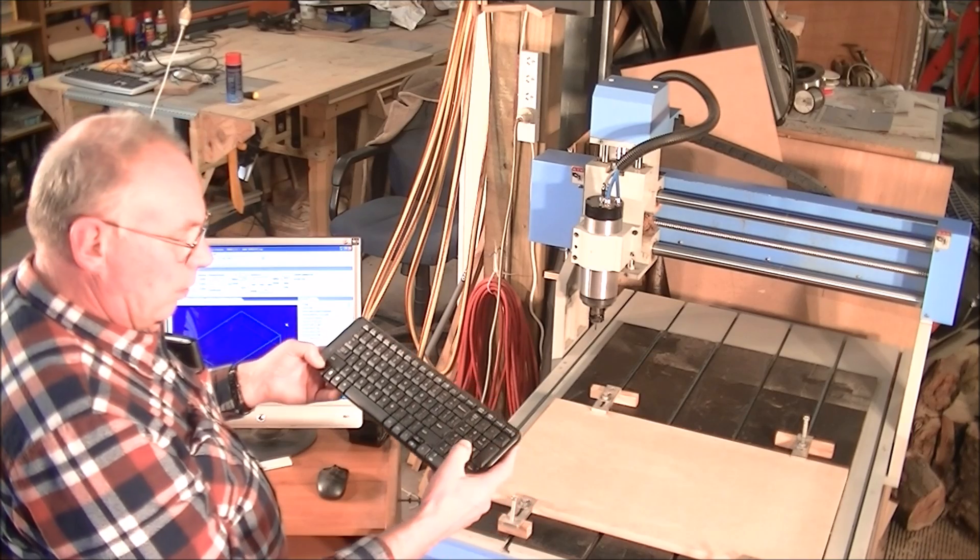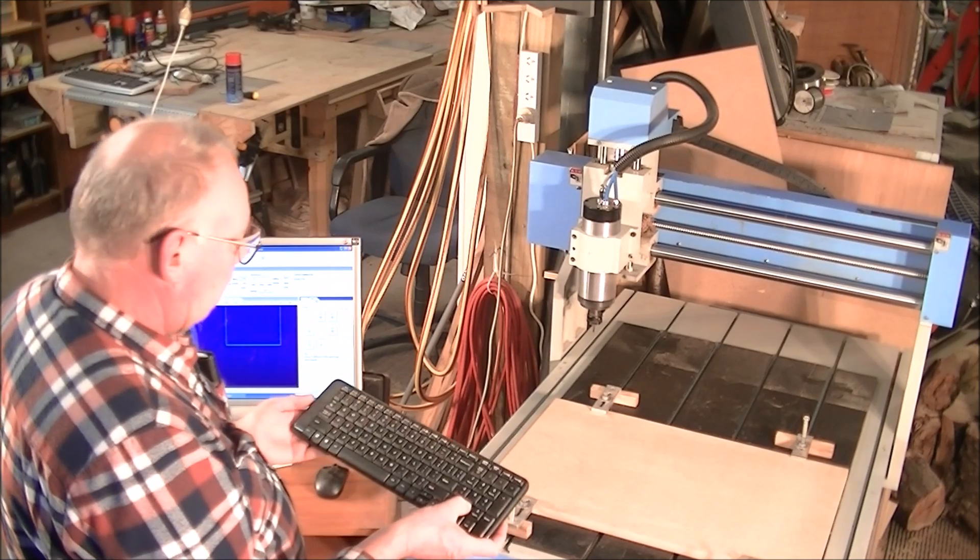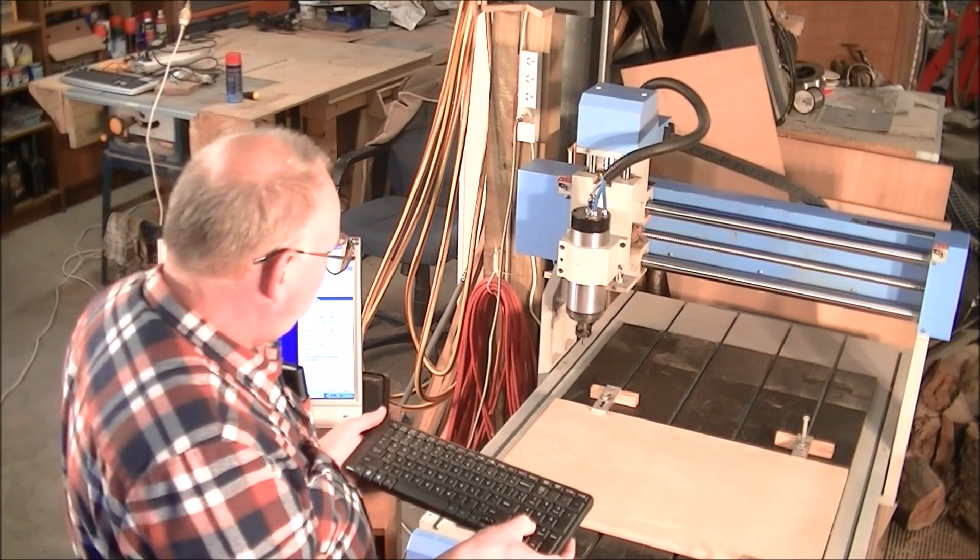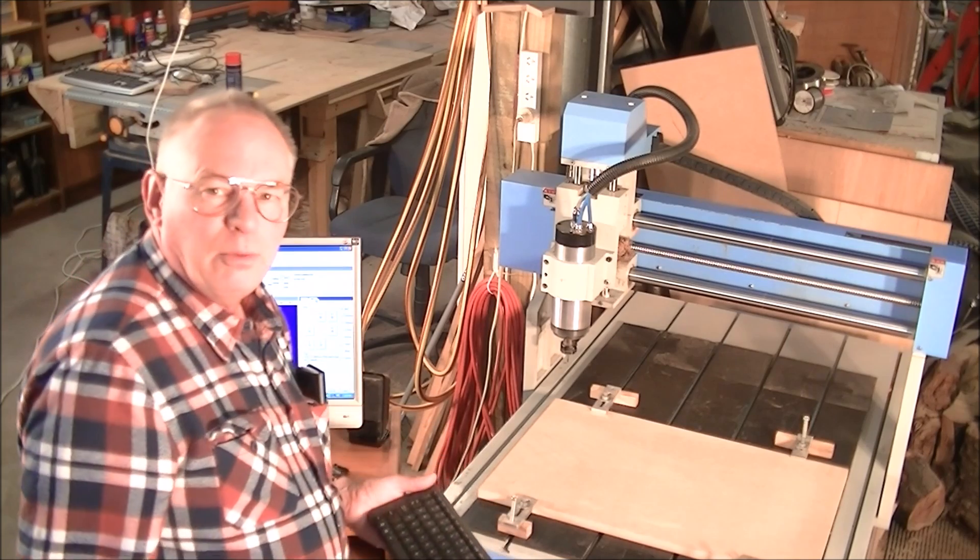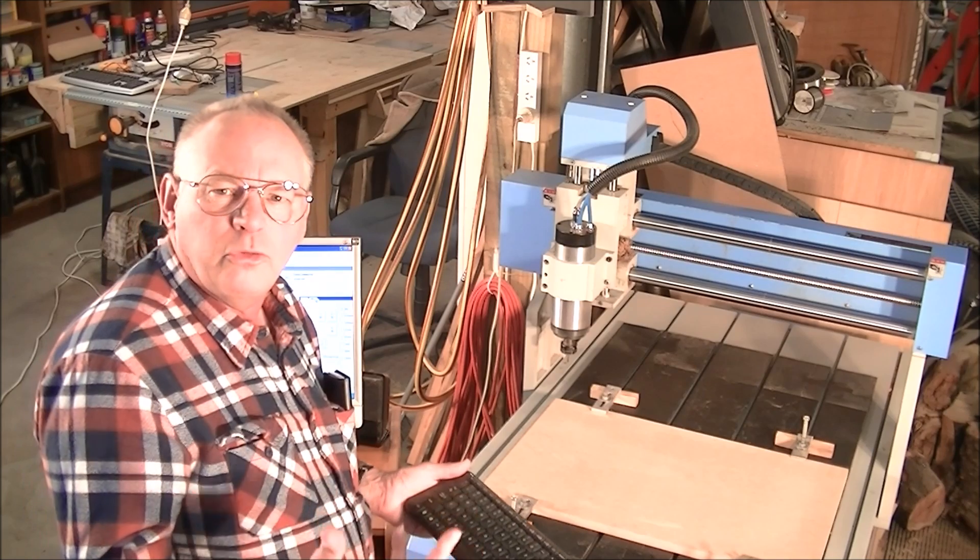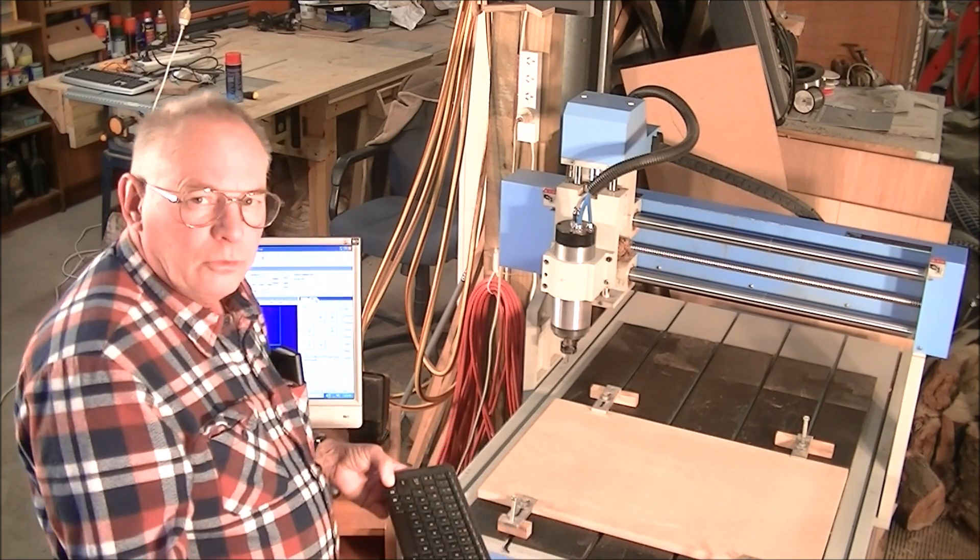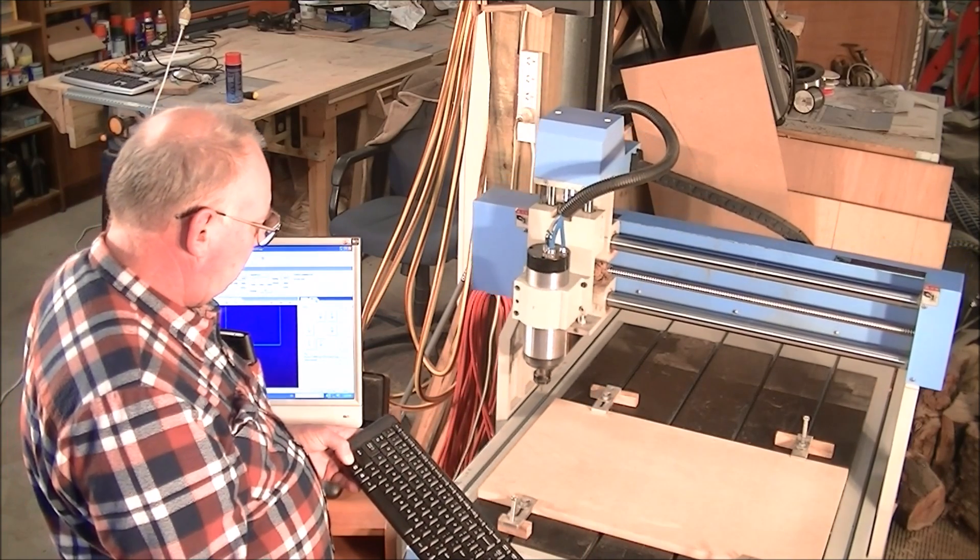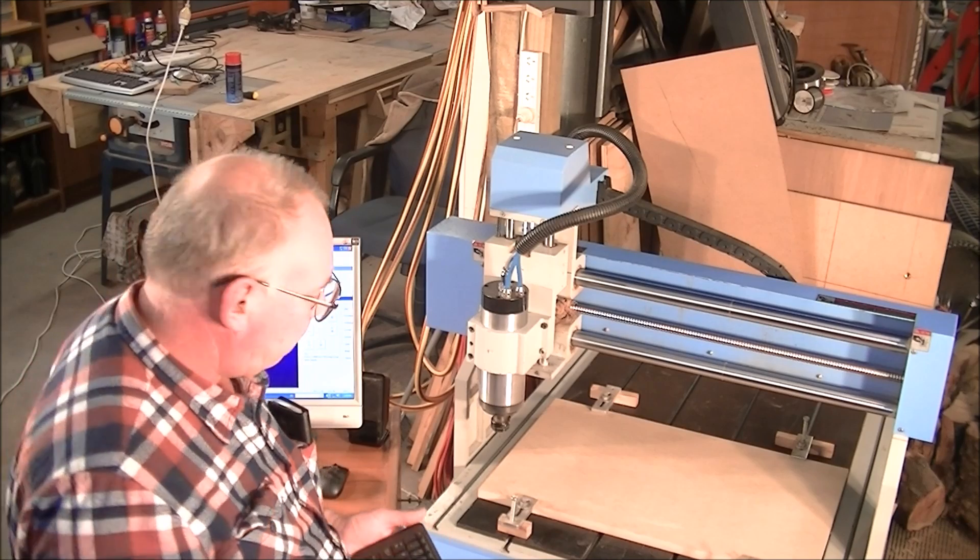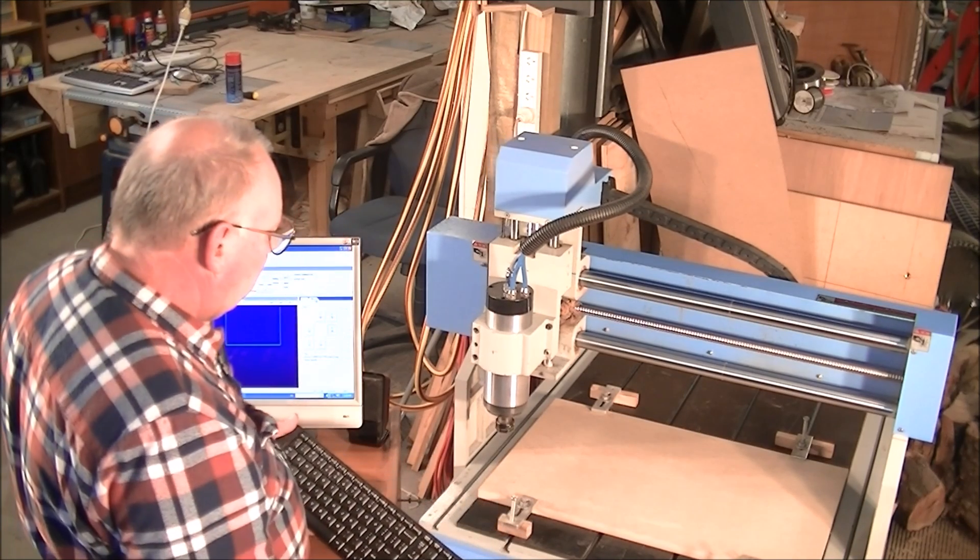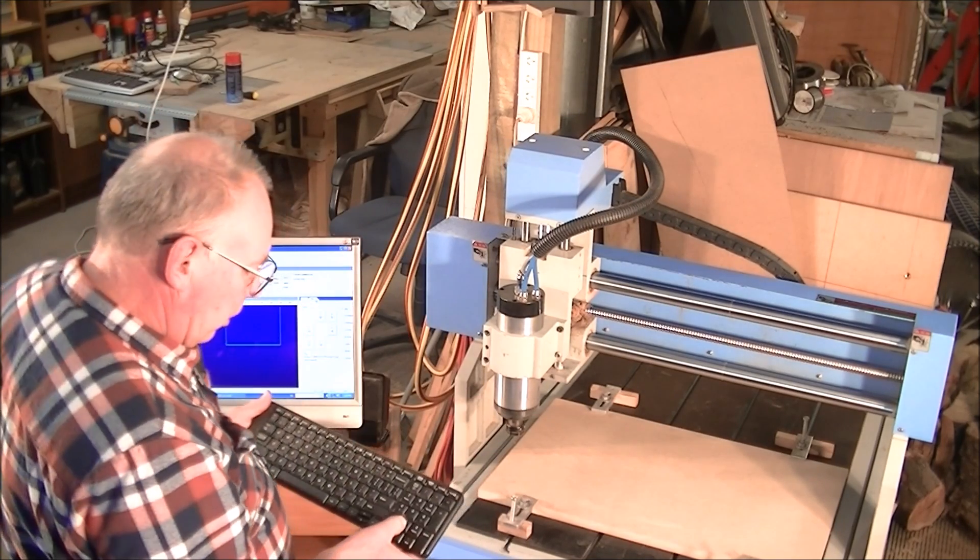So here's the difference. We're going to bring the gantry up towards us now. That's normal jog, which is probably somewhere in the region of about 20mm, about three quarters of an inch a second. You can make that very much faster by pressing that. It's about four times faster. So just by using these you can get it within a millimeter or so.